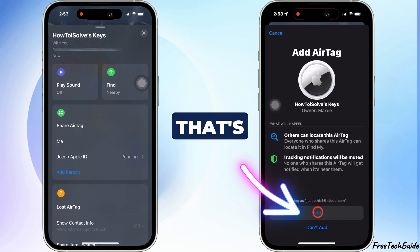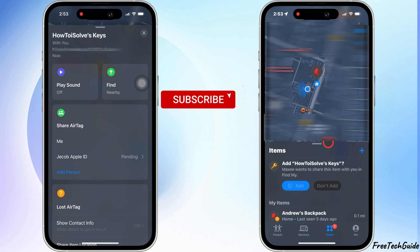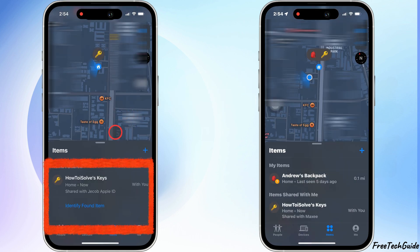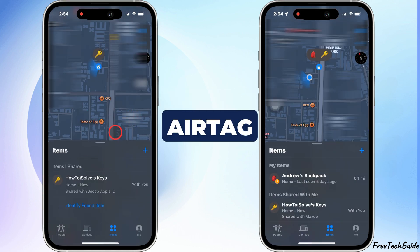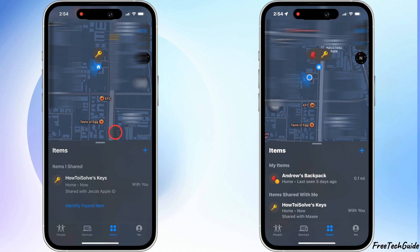That's it! Now both of you can track the AirTag when needed.